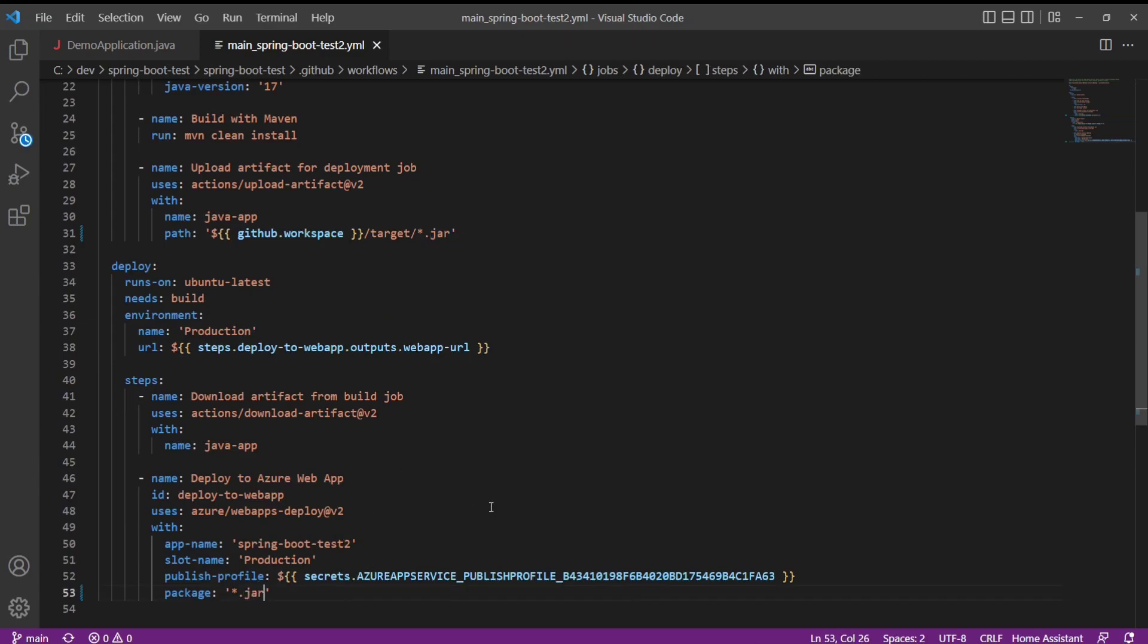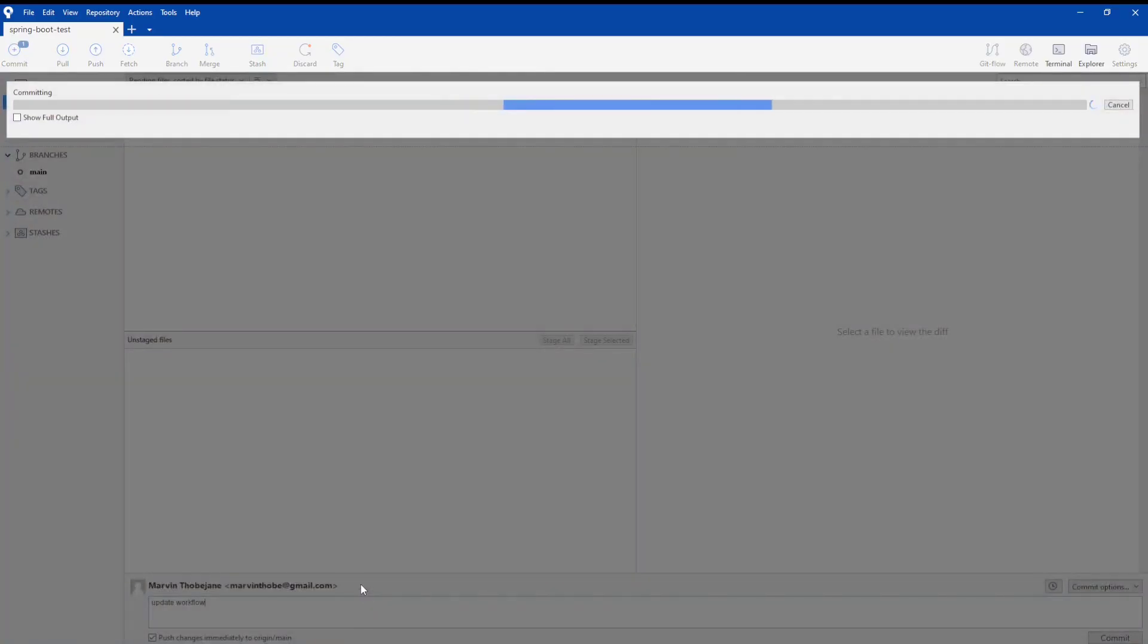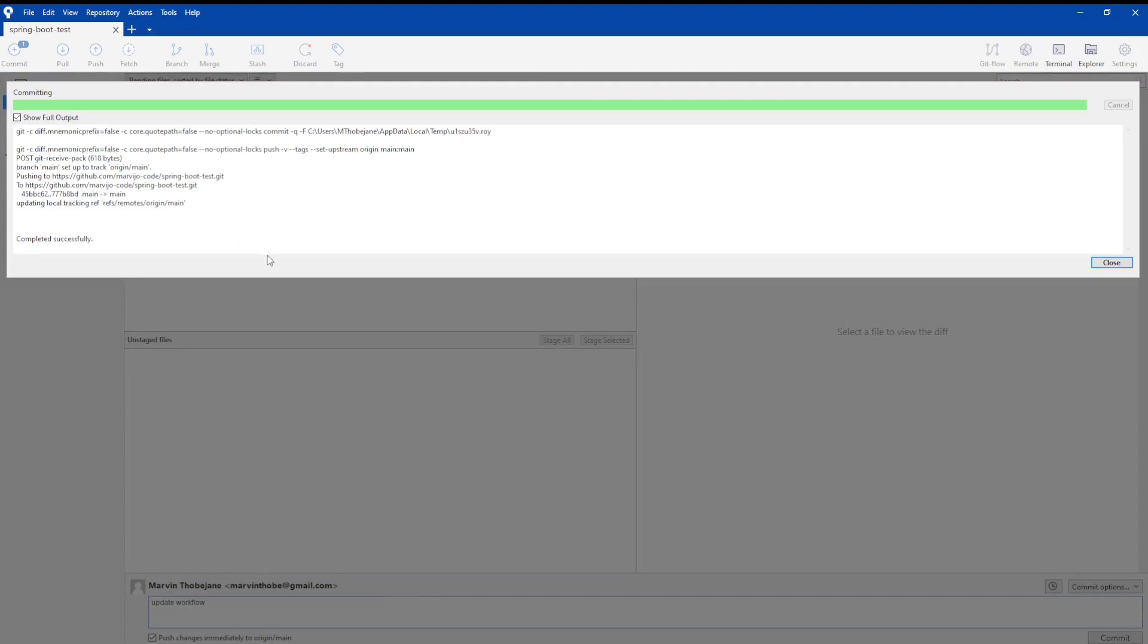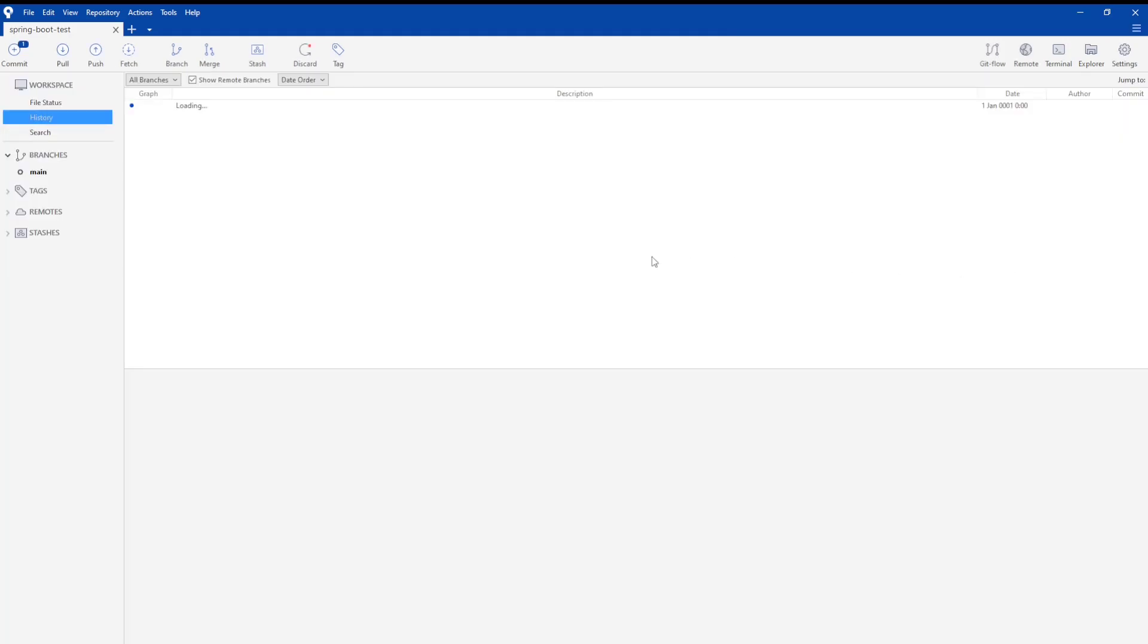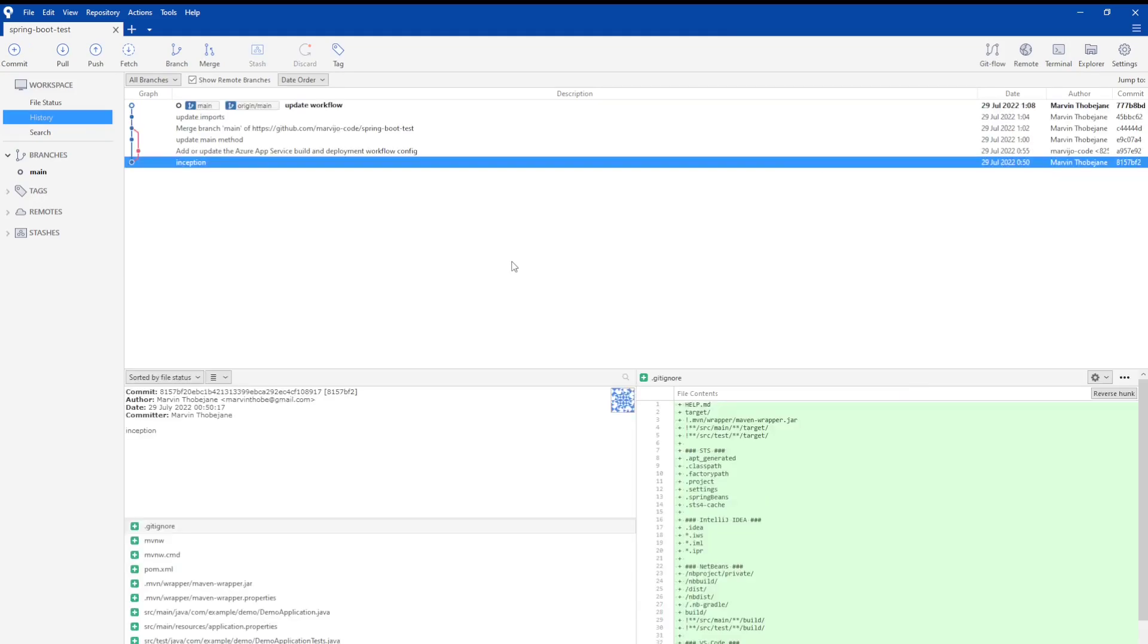Save it and push the changes through. I'm going through each and every issue so that you can be able to fix it yourself if you encounter it. Okay, the push is completed. We're just going to go back to GitHub workflows and GitHub Actions.